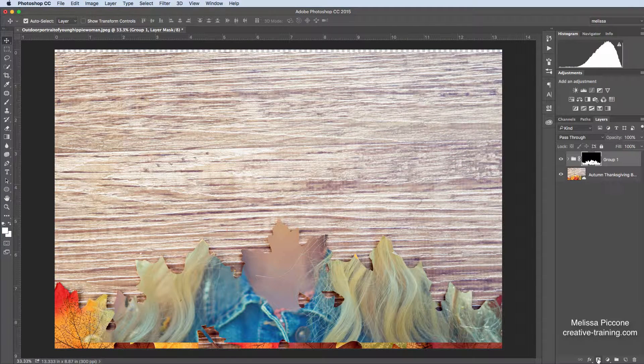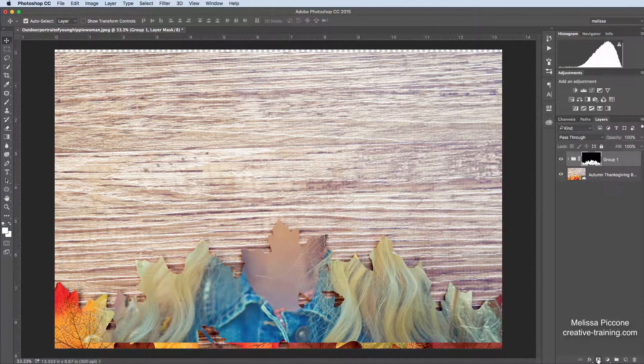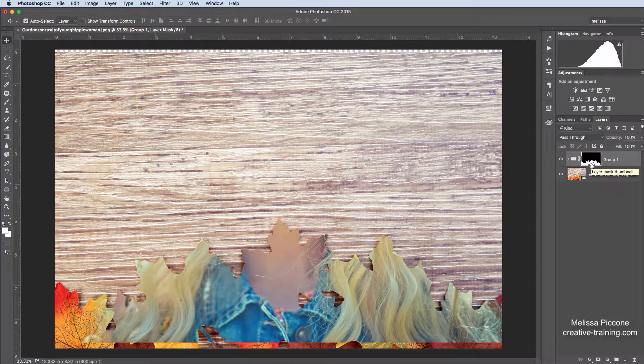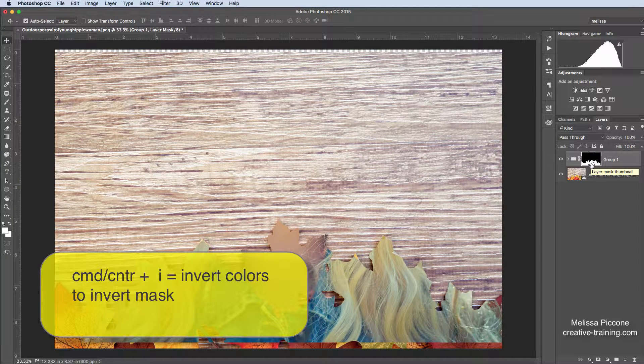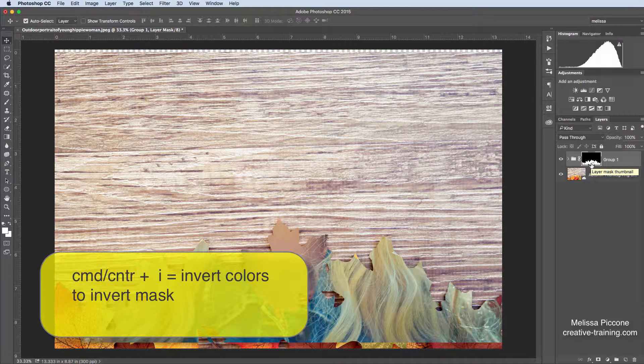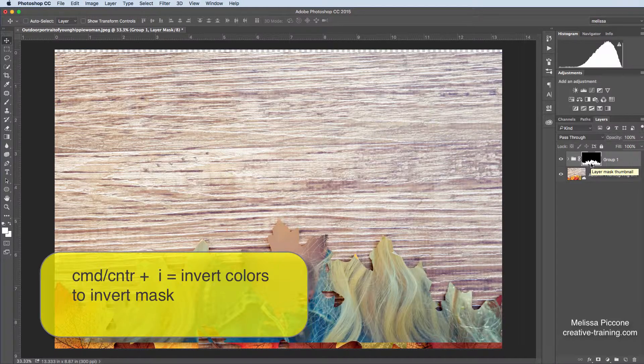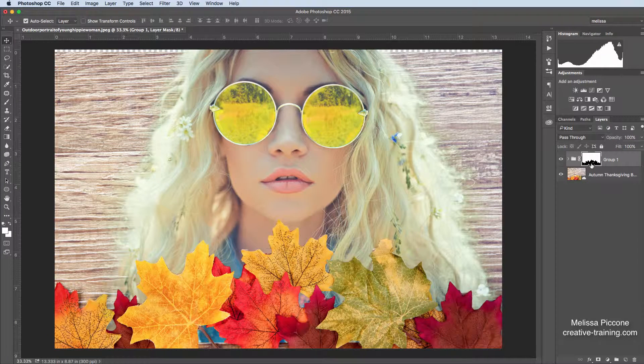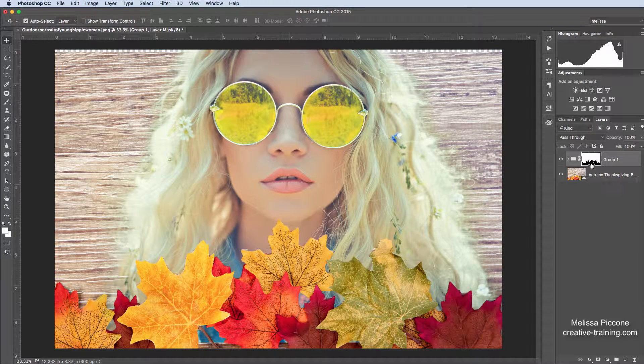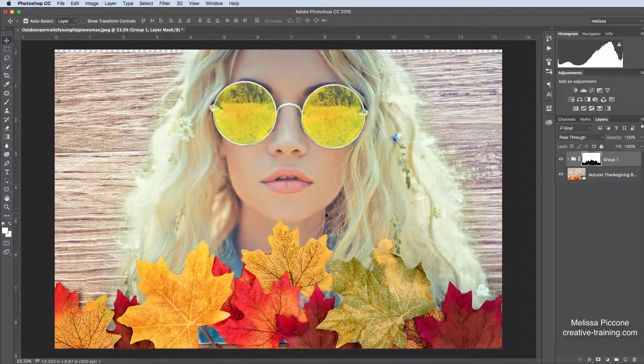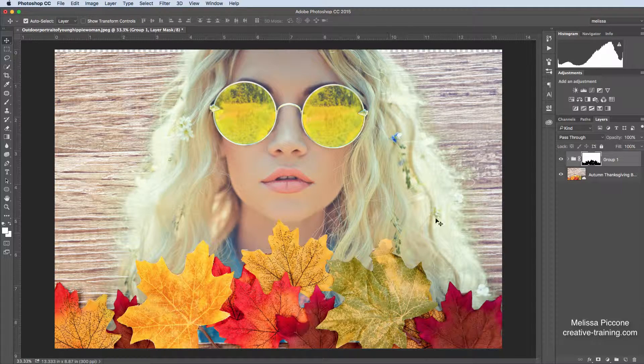I had the wrong thing selected. Not a big deal. Opposite of black is white. All I have to do is invert my mask. So command or control I to invert the mask. And there she is. She's hiding there behind the leaves.